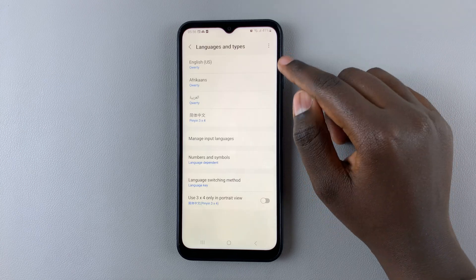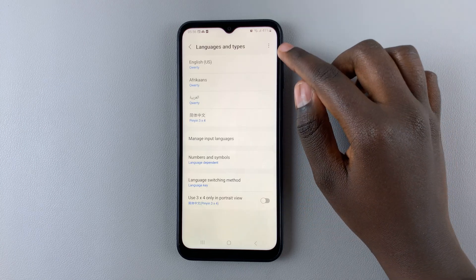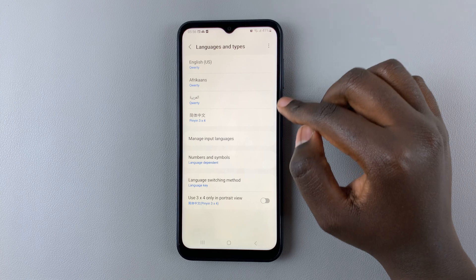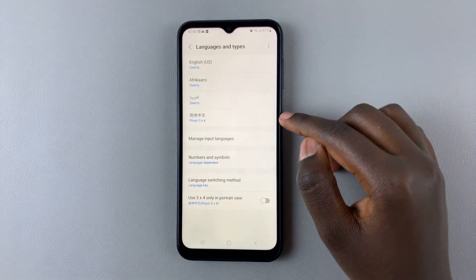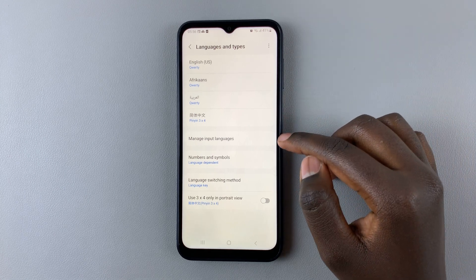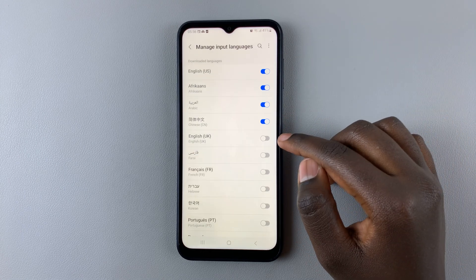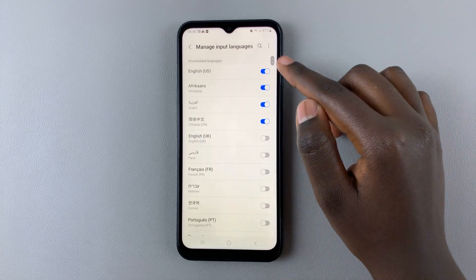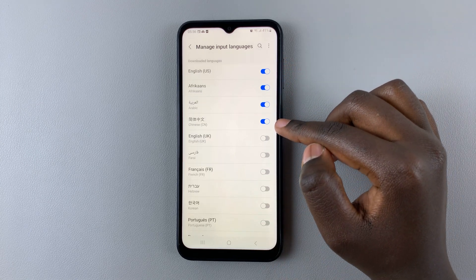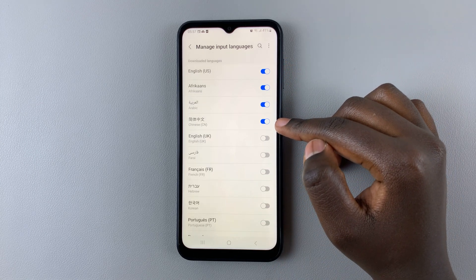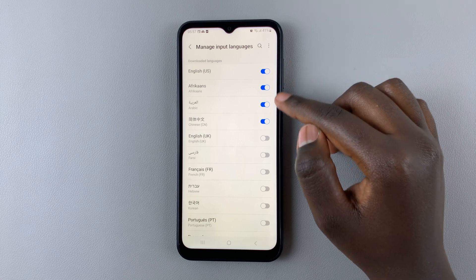Here, you should see a list of all languages that are available on your keyboard. So to change that, simply go to Manage Input Languages. Here you should find a list of languages that are available on your keyboard with toggles enabled.